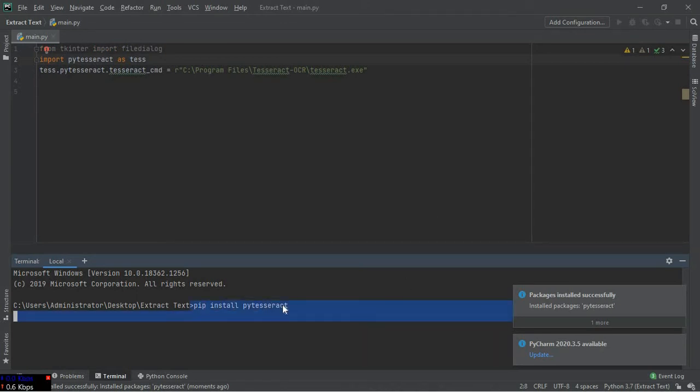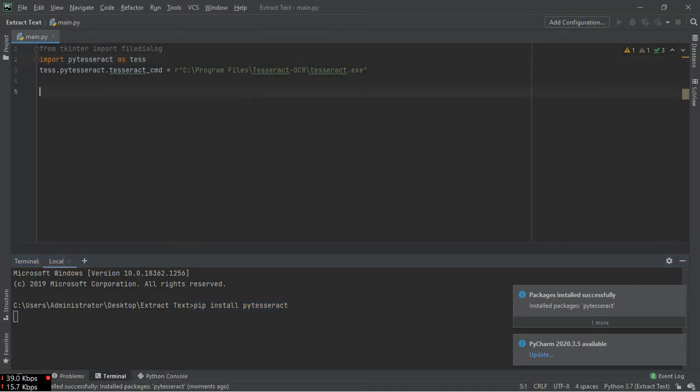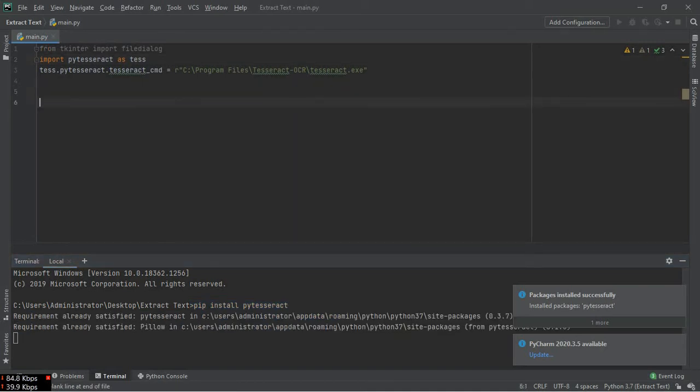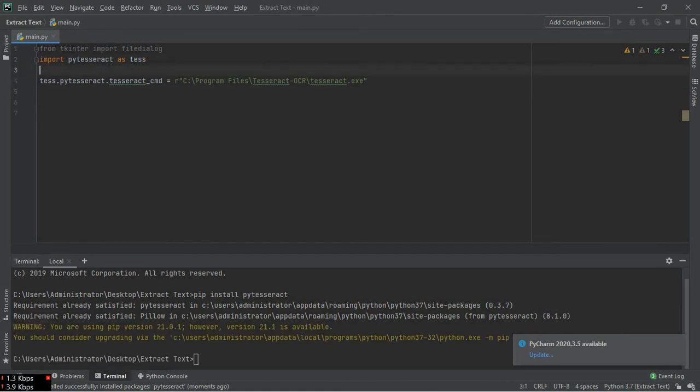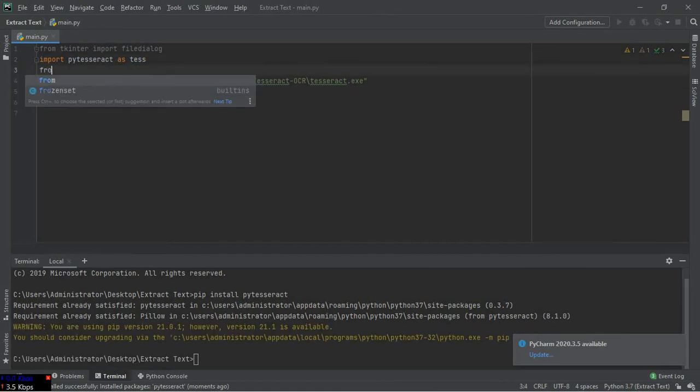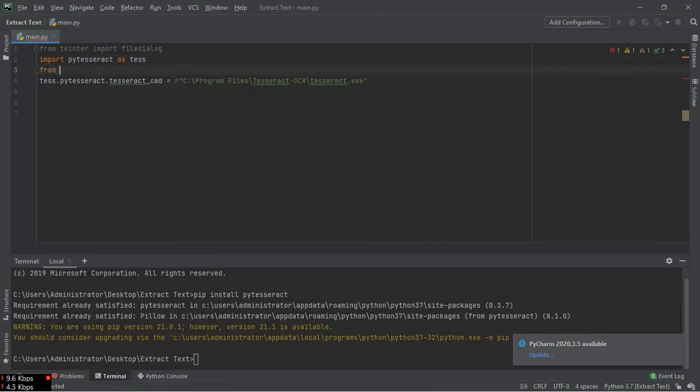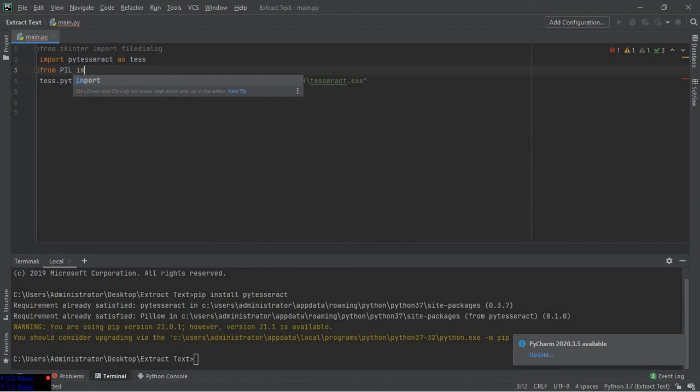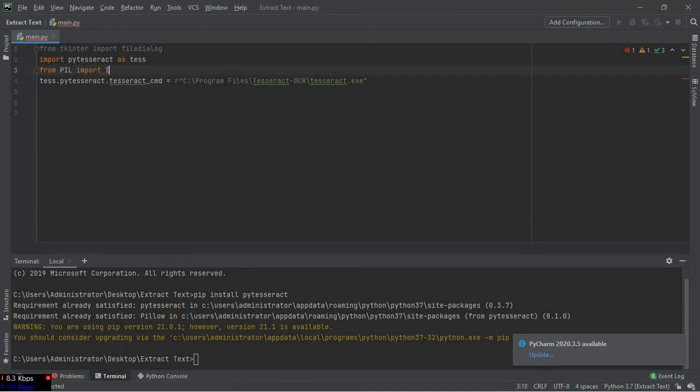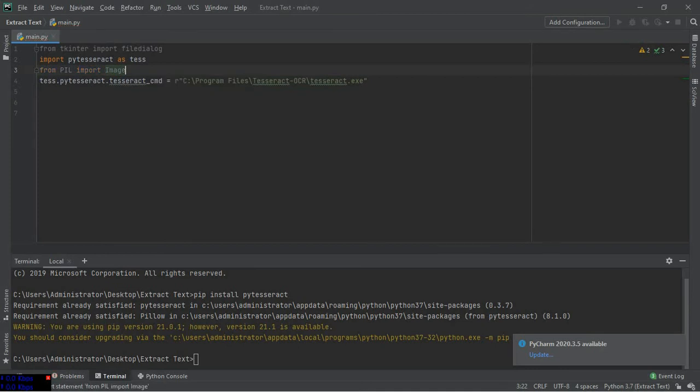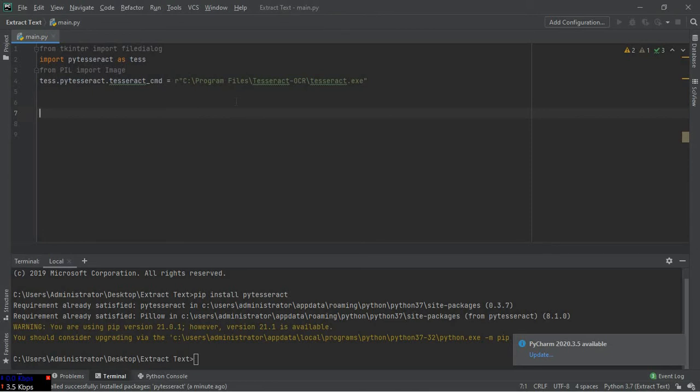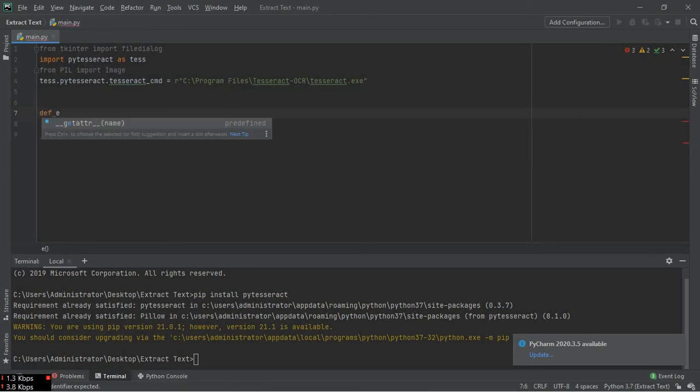We have to import the Python Image Library also. From PIL import Image. Okay, we have been importing stuff. Now we have to define a function. I'm defining it as extract.